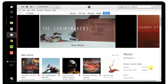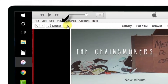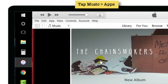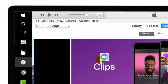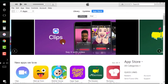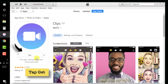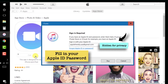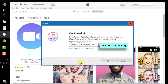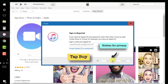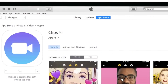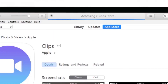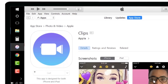Go back to Music and then Apps in iTunes. Tap the Clips app again and tap GET. It asks for the new Apple ID password — input it and tap BUY. Don't worry, it will not charge you anything. As you can see, it is downloading the new app. That's how you can use this new Apple ID with iTunes, download apps, and sync it with your iPhone.